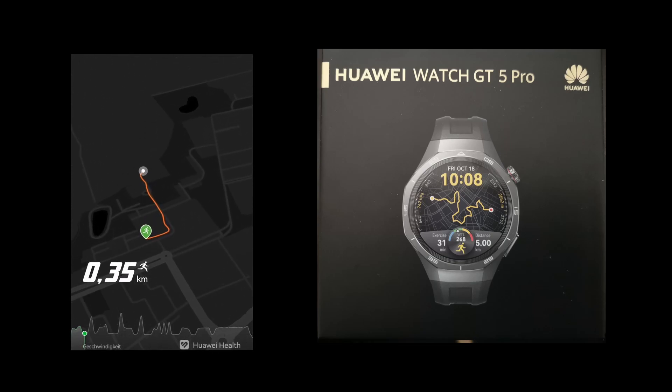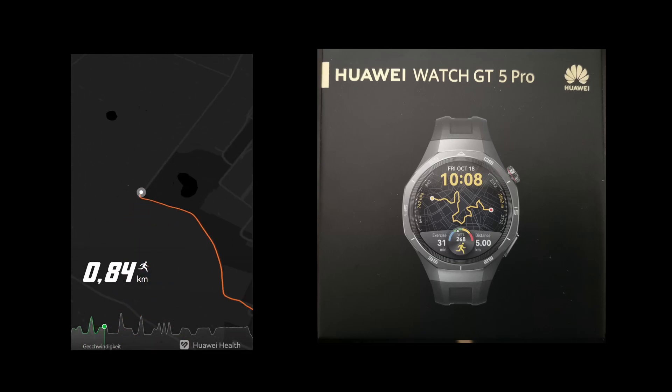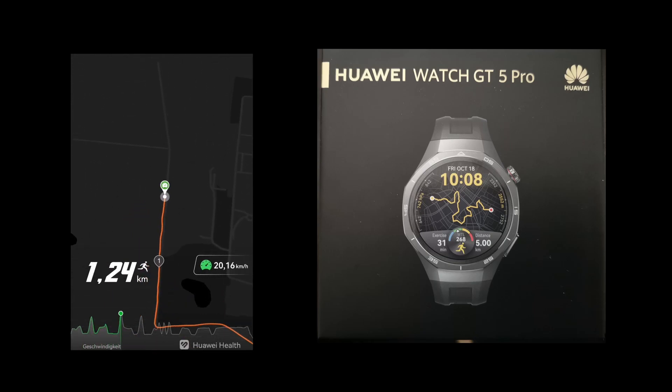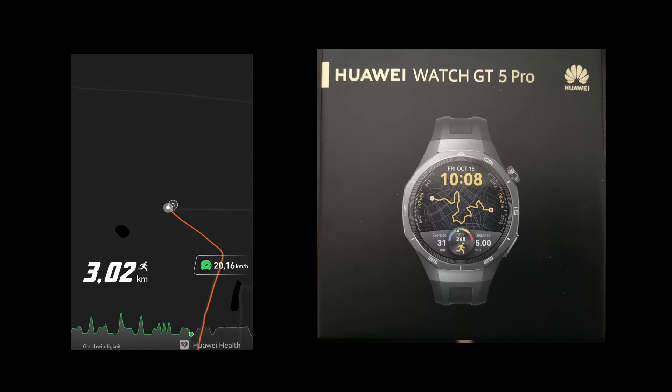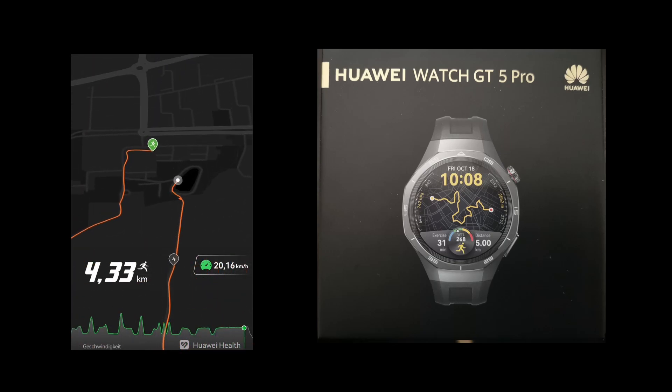Welcome everybody to my first YouTube video. In this video I want to give you a short review of the heart rate tracking performance for the Huawei Watch GT5 Pro.